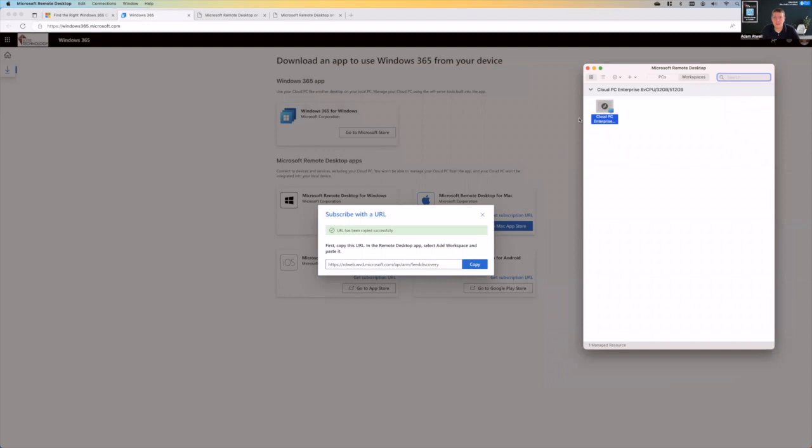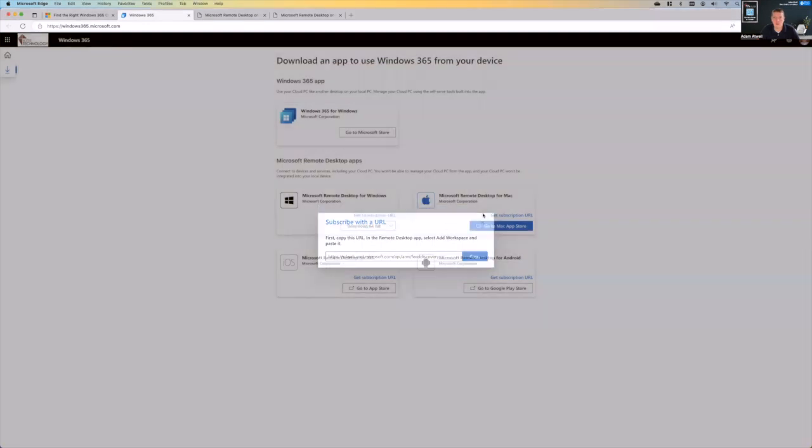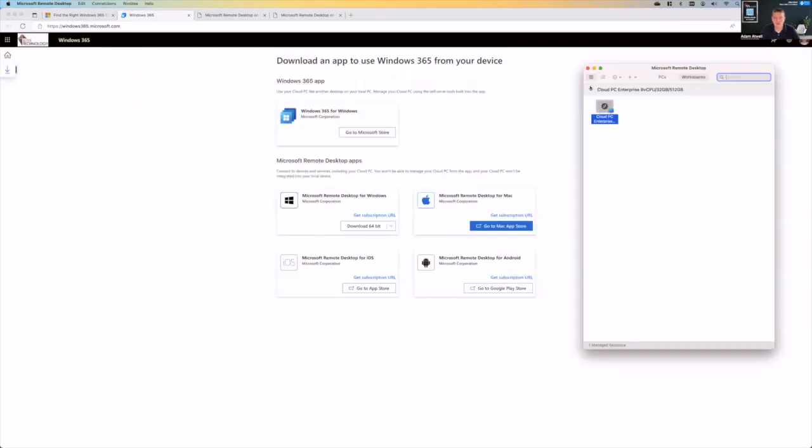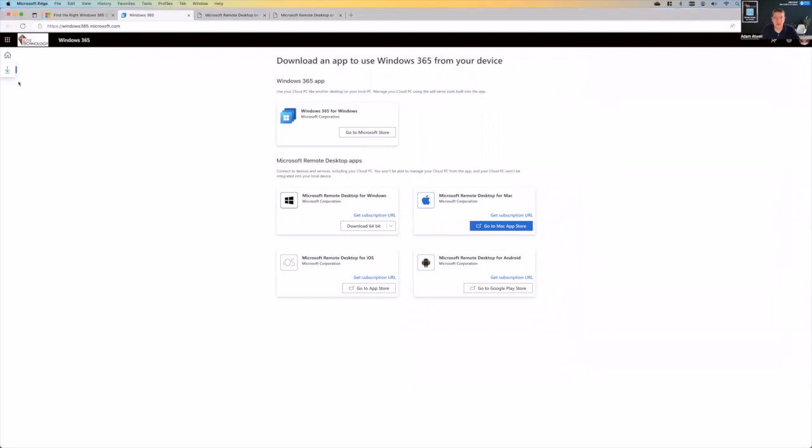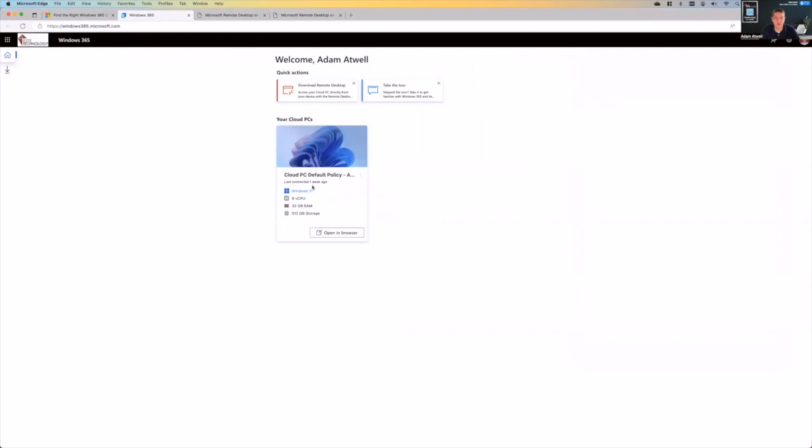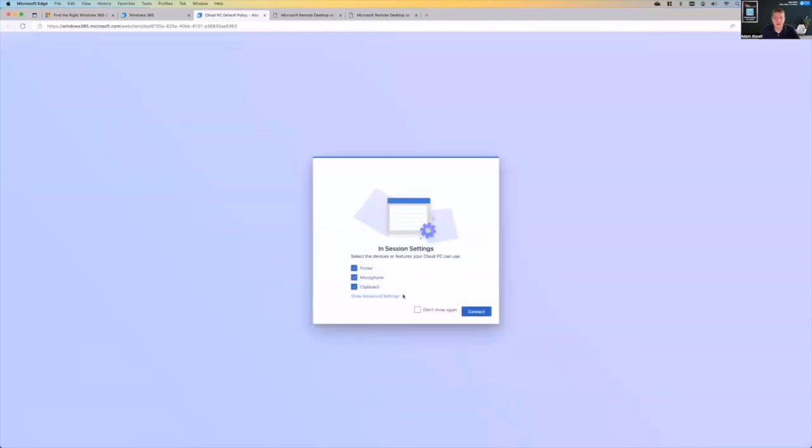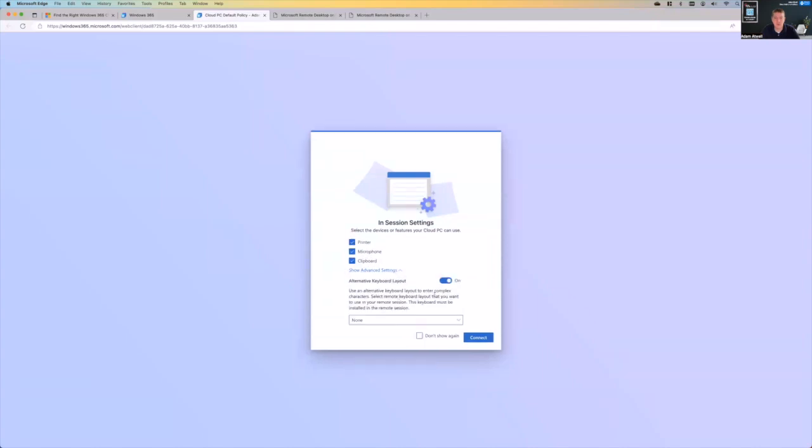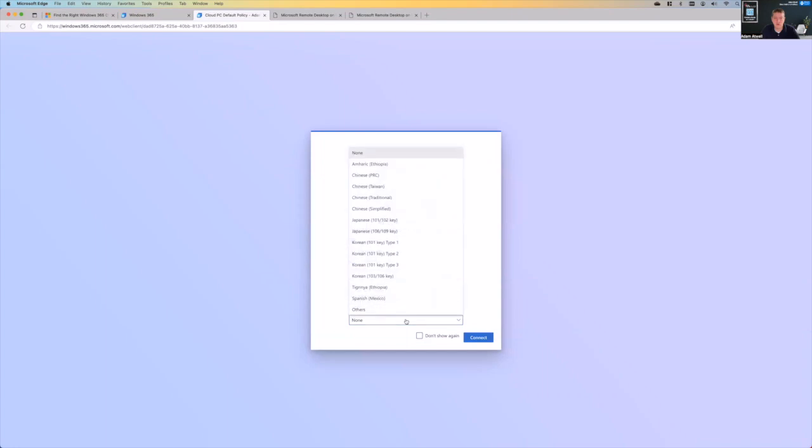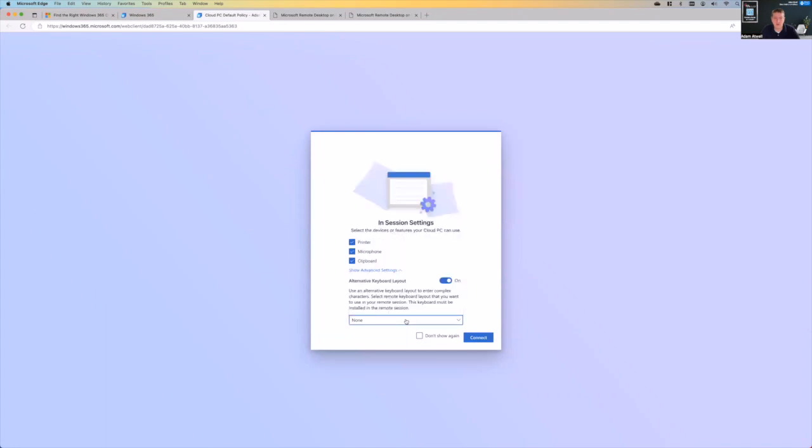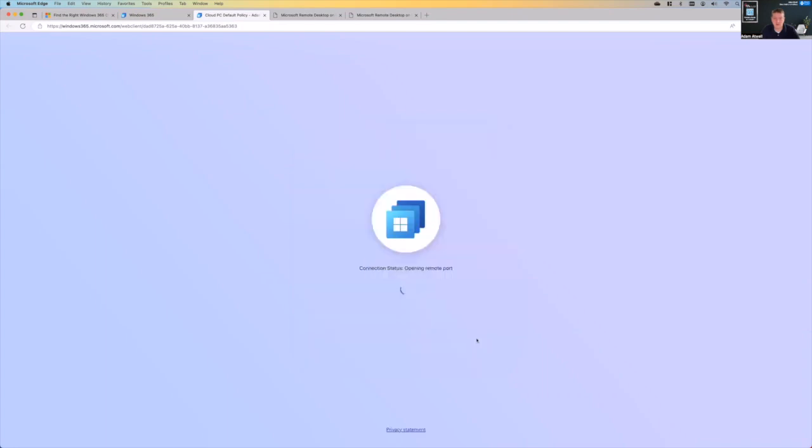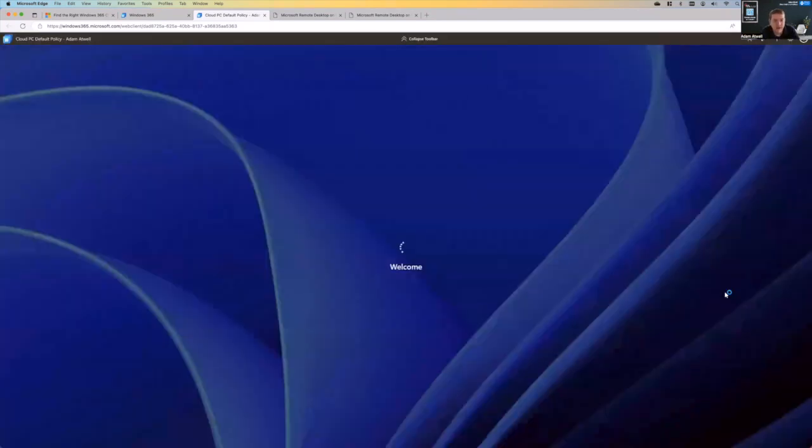And so you can engage in this either in the browser or through the local remote desktop app. And so I'm going to go back to the browser experience and show you what that looks like to connect. Now, I have already authenticated, I'll click open in browser. And then from there, it's going to go ahead and it's asking me, do you want to go ahead and bring along your printer, your microphone, your clipboard? Are there any other things you want to do? Do you have an alternative keyboard layout? And we're going to say, yeah, bring those things along and go ahead and connect. Now, again, because I've already authenticated with Microsoft 365, it just goes right in and it's going to get me my cloud PC.